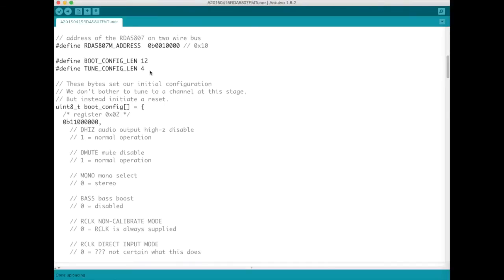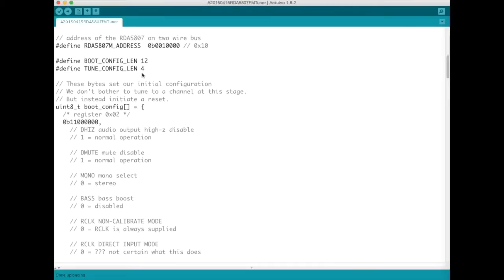So hiking back to the diagram I drew. The boot configuration contains the stuff that you need to initialize this device. The tune configuration contains the stuff that you need to do in order to tune to a specific channel.